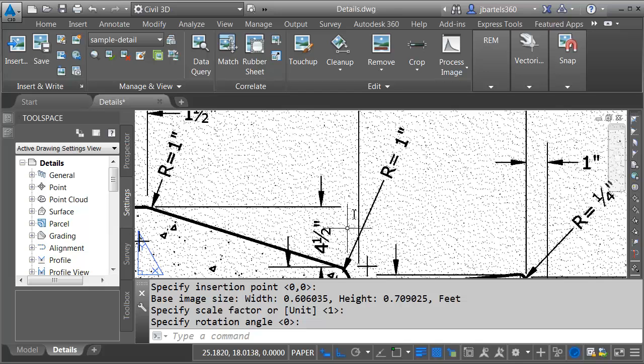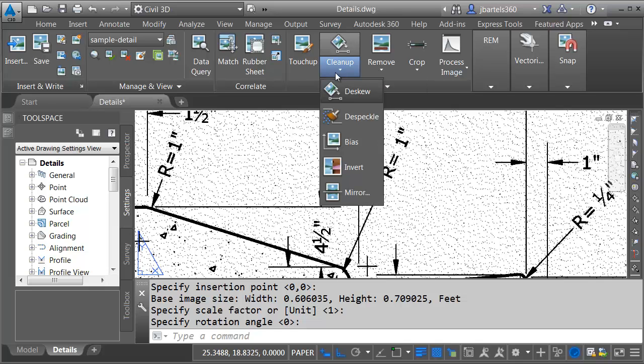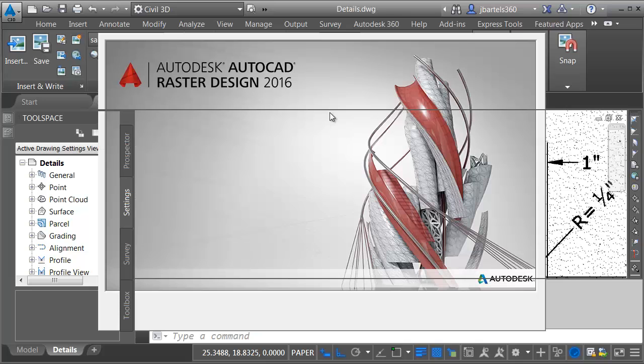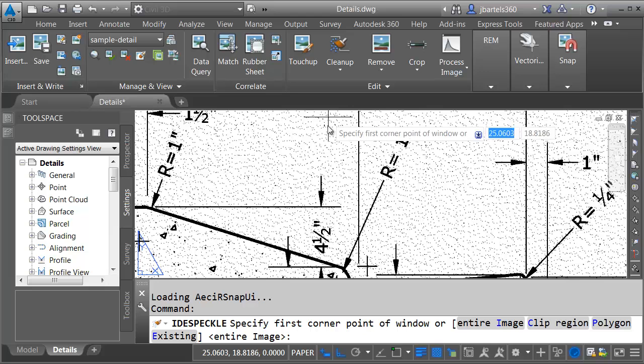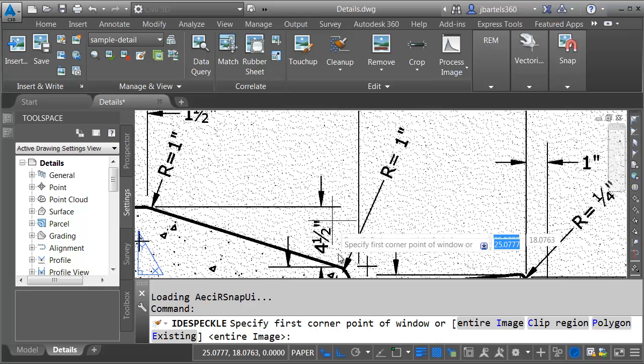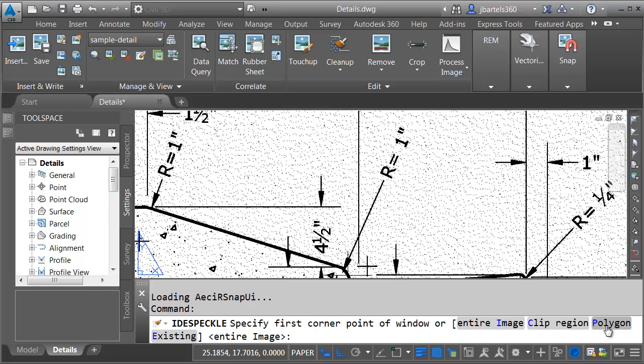To clean up the image I'm going to go to the edit panel. I'll open the cleanup menu and I'll choose Despeckle. As soon as you launch the first command it loads the raster design module. I can then identify how much of the image I'd like to clean. You can see there's several options down here at the command line. In this case I'm going to clean the entire image.